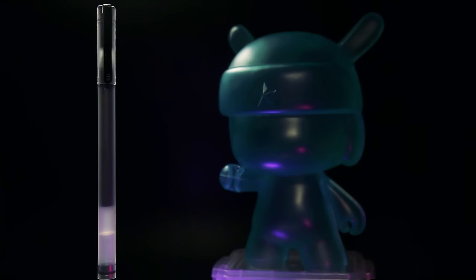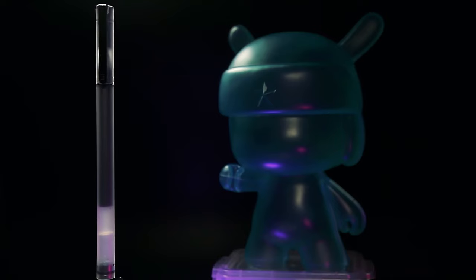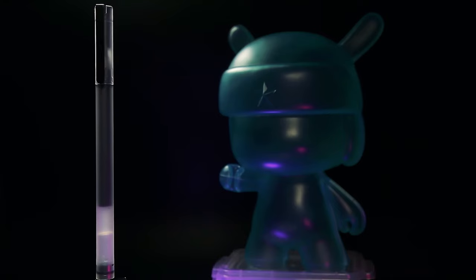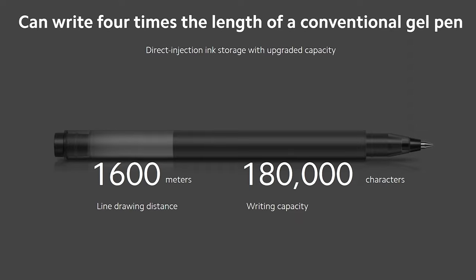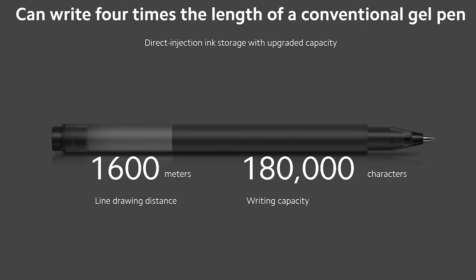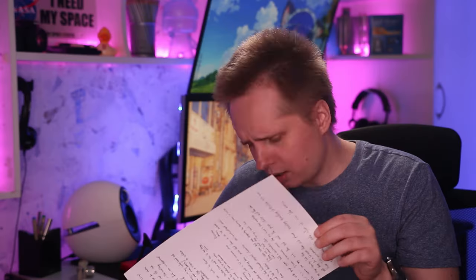As for these pens, first of all, you're getting a 10-pack for $6, each claiming to write 1,600 meters, which is good for 180,000 characters.